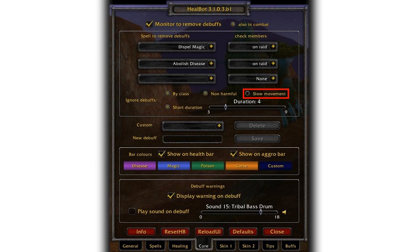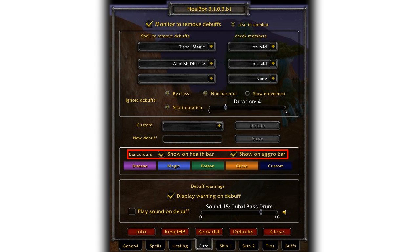You want your tanks to be able to pick up targets and your DPS to get out of the way. Enable bar colors on health bar and aggro bar. These are the colors that people's health bar will turn when afflicted by these types of debuffs. You will need to remember what each color means as well as set up your dispel abilities as mouse buttons in the spell tabs.